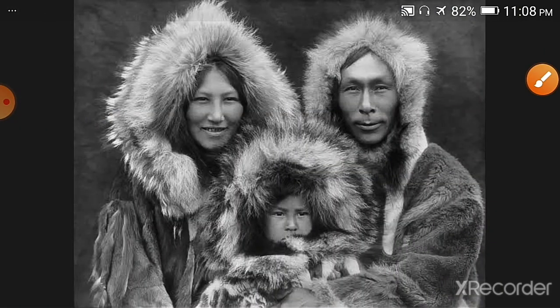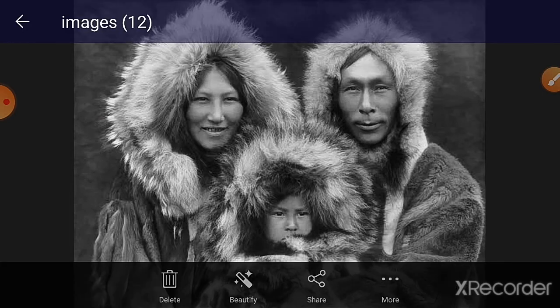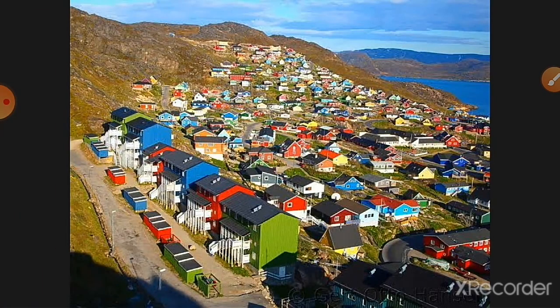Here you can see the native people — the original inhabitants of Greenland — who are known as Inuits. You can see their clothing as well. Here you can also see the colorful and beautiful wooden houses that are made of wood, which you can find in Greenland.